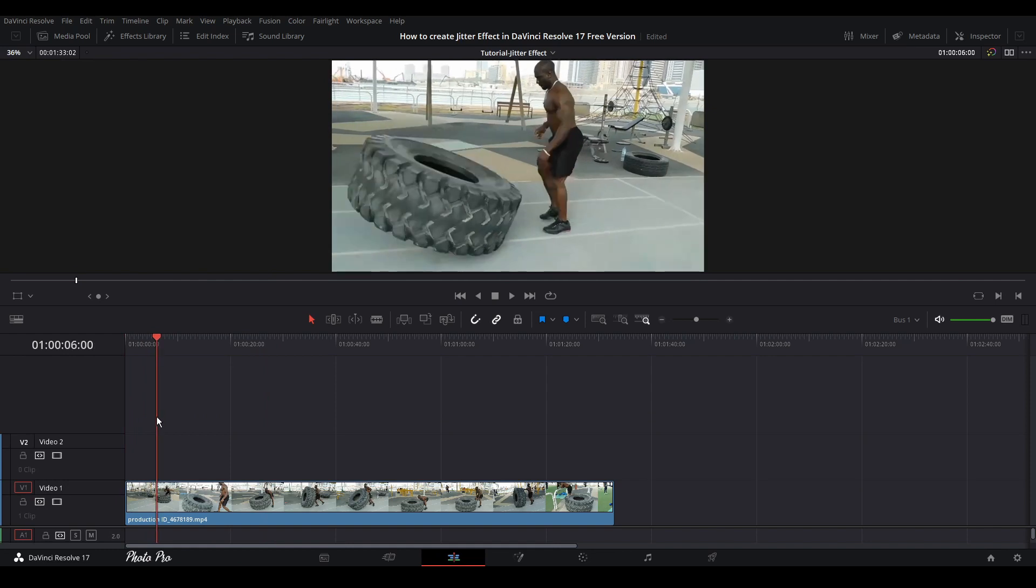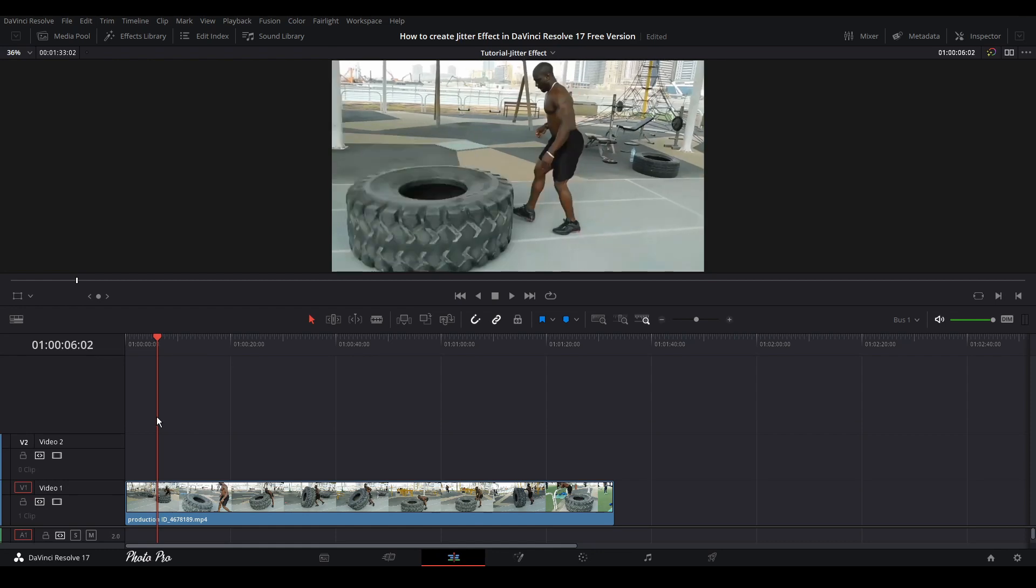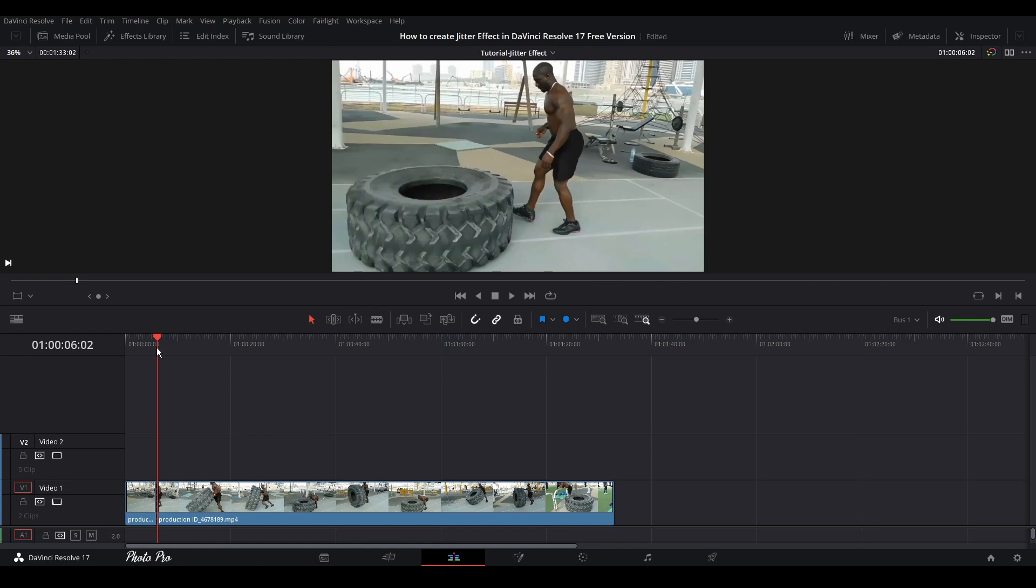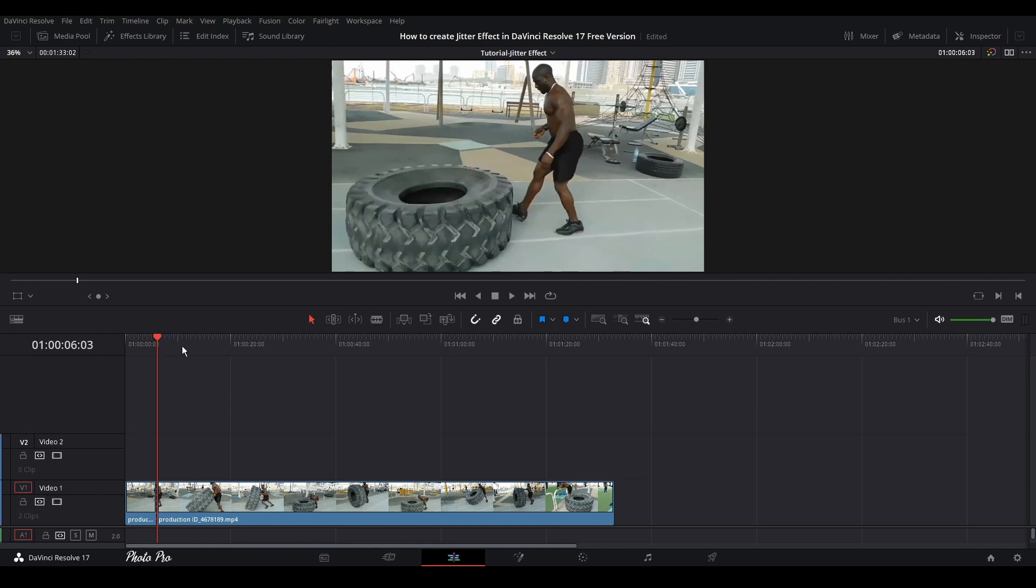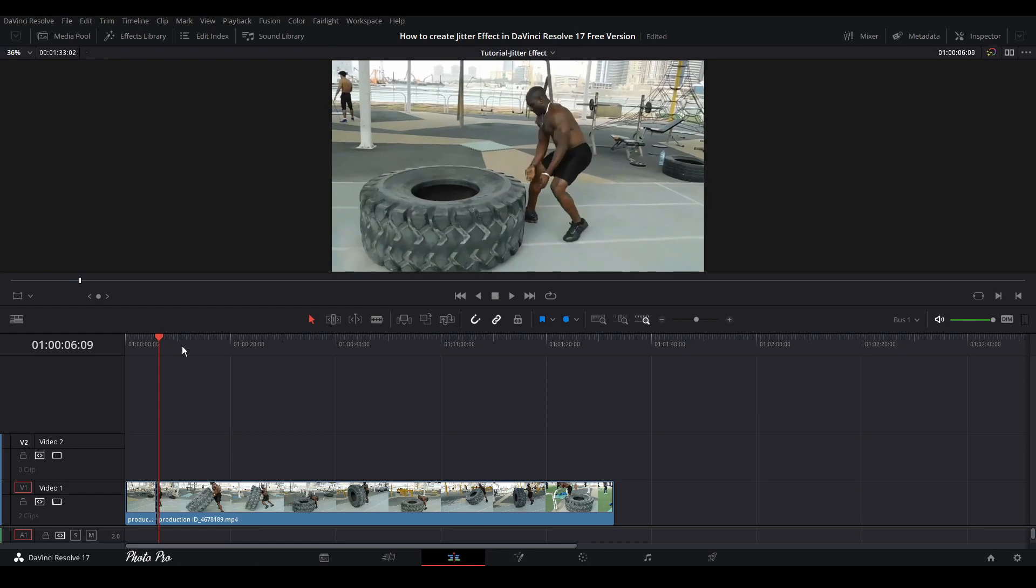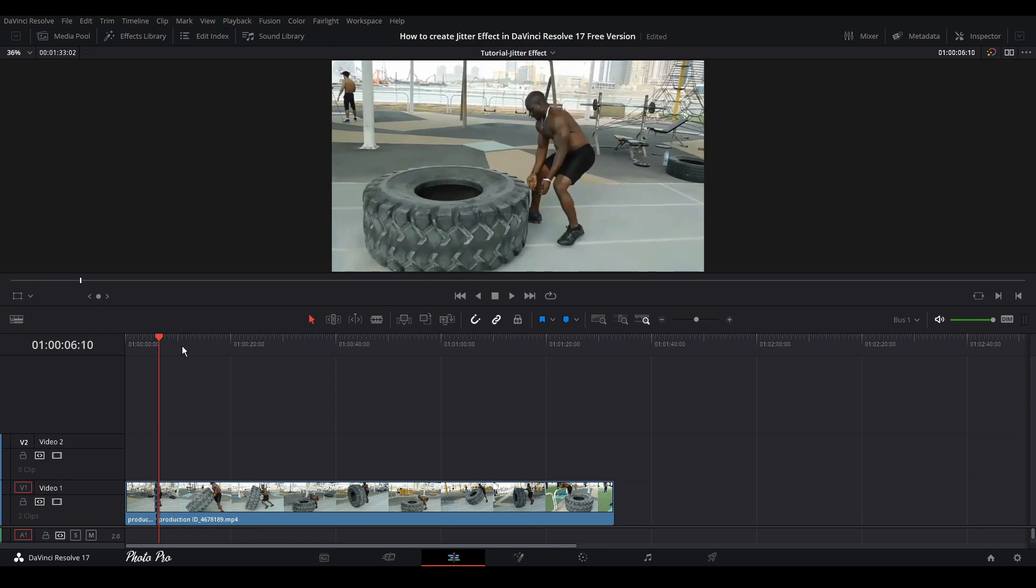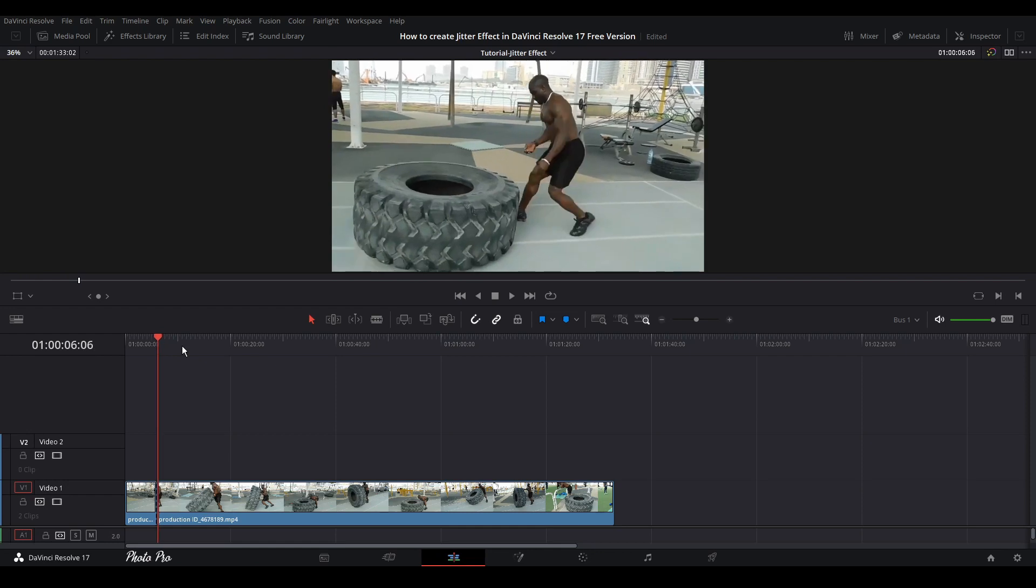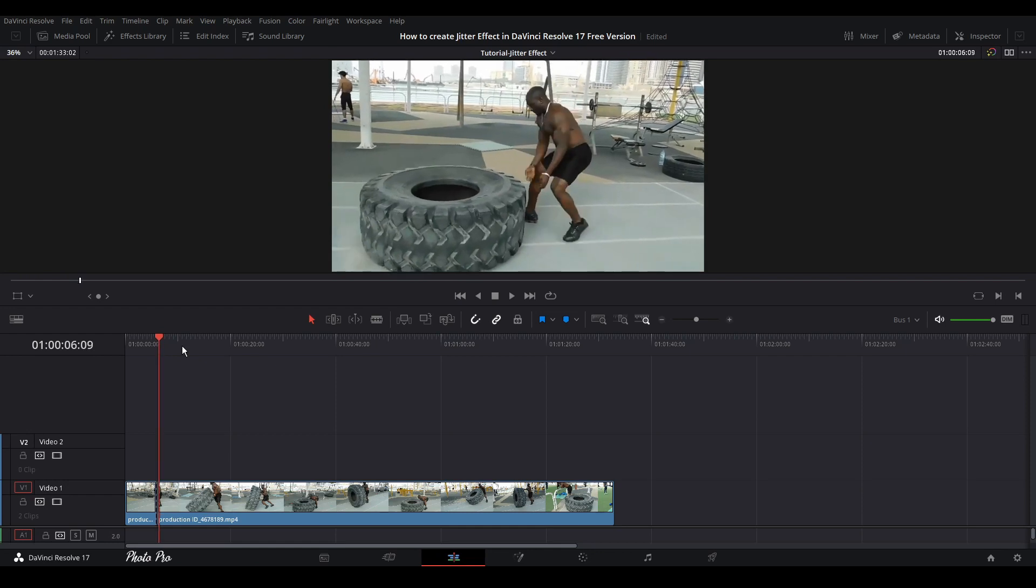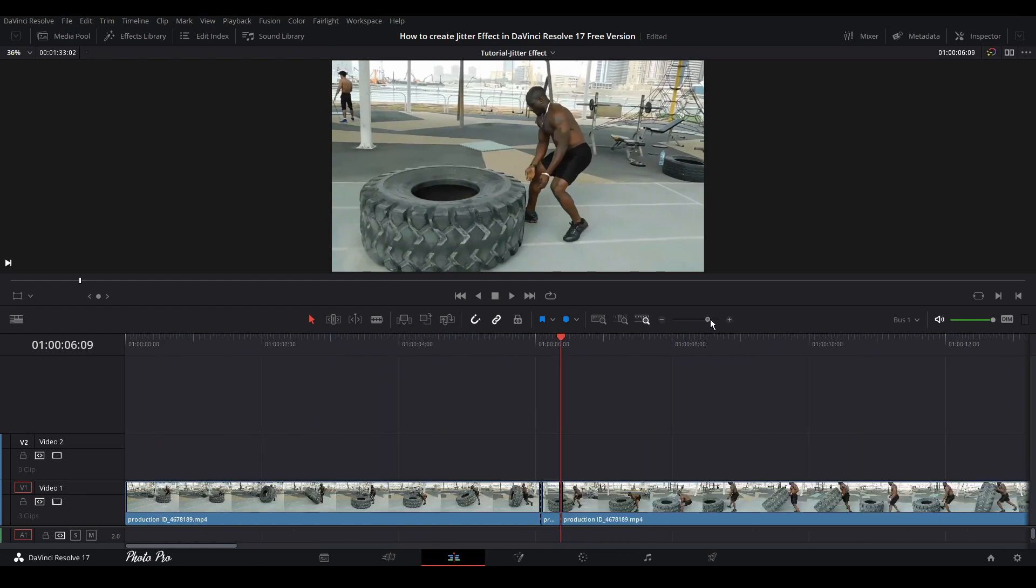We're going to use arrow keys. This is the spot that we would like to cut it, so let's press Ctrl+B or you can use this blade tool. We're going to go a few frames ahead until we can see that the tire stops bouncing around, like here, and press Ctrl+B again. Let's zoom in to see this cutout.